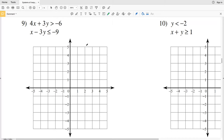In this video we're going to finish the systems of inequalities worksheet on the KUTA software website under the Infinite Algebra 2 section, picking up on the third page with number 9. Remember, for solving systems of inequalities we're going to graph each inequality, decide which side to shade, and where those overlap or intersect will be our solution.